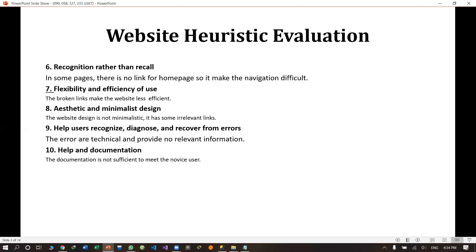The last point is help and documentation. The documentation is not sufficient to meet the needs of a novice user. If a new user wants to see a fee structure, there is difficulty in getting started. For anything related to main education, there is no properly documented website.